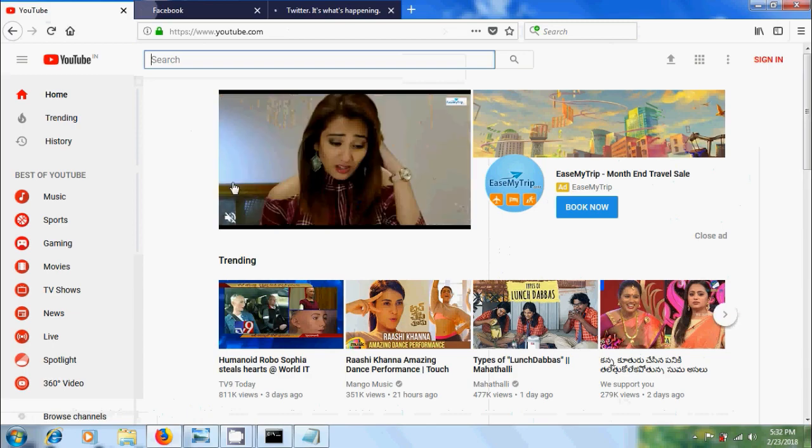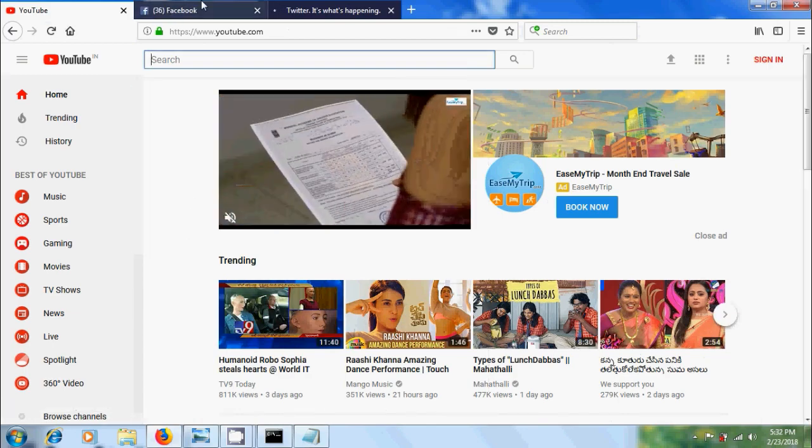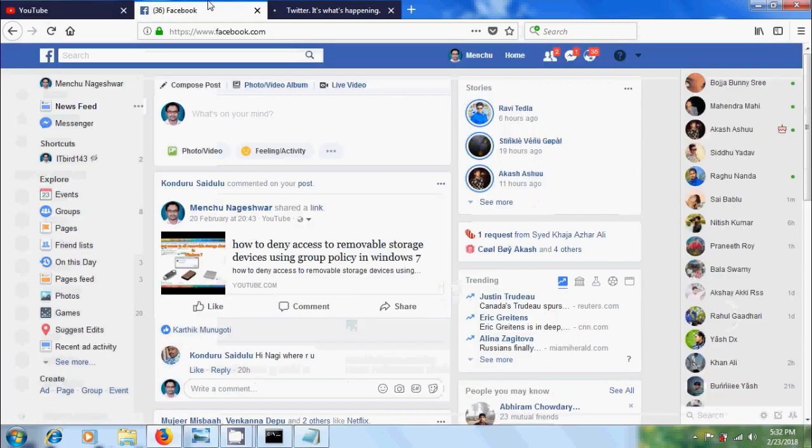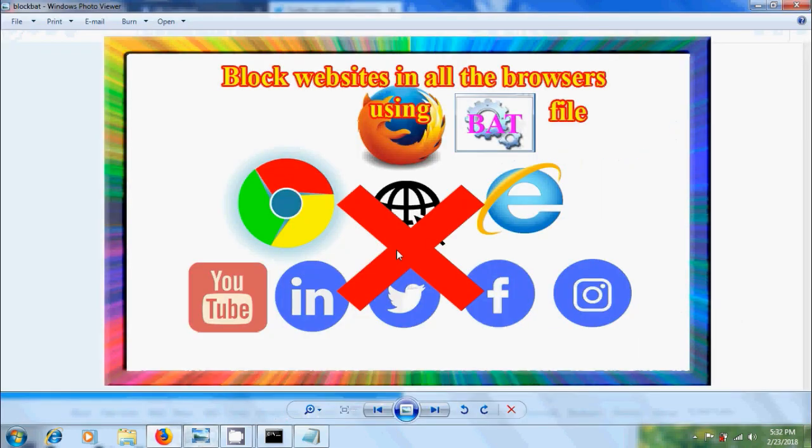Now successfully we can access the sites that we have blocked. Like this we can block any number of websites using this batch file in Windows 7.